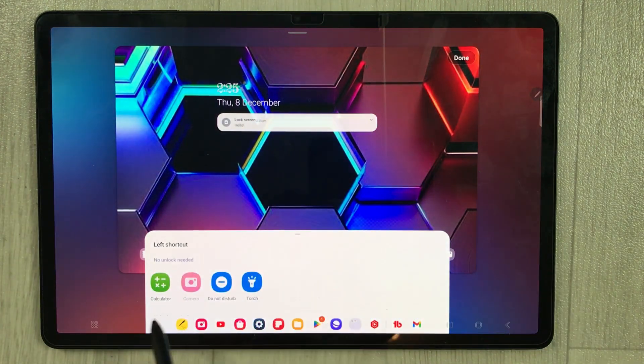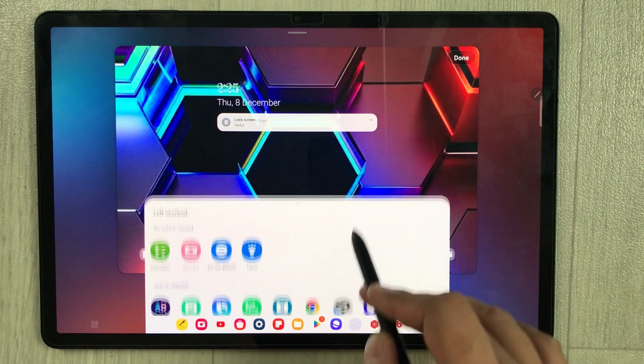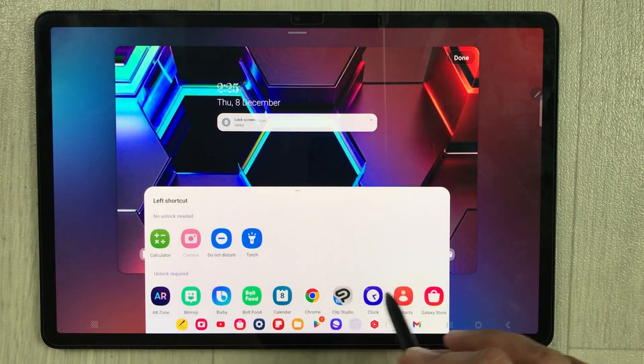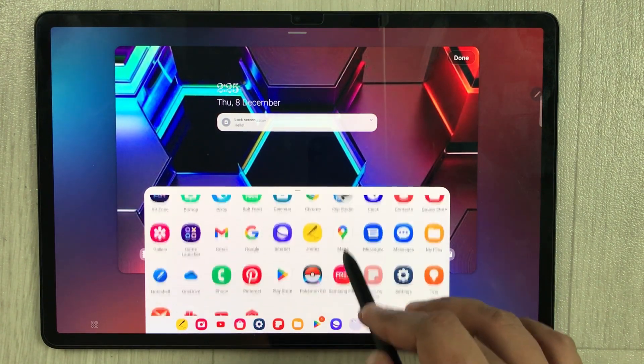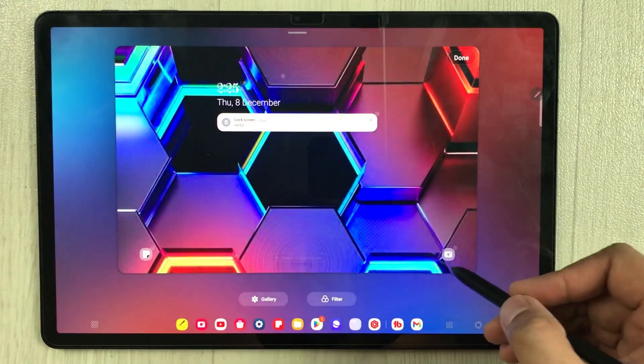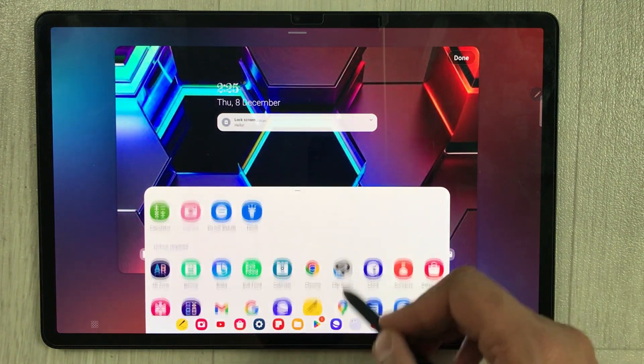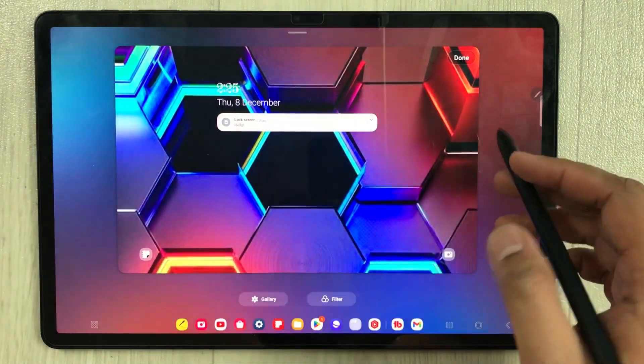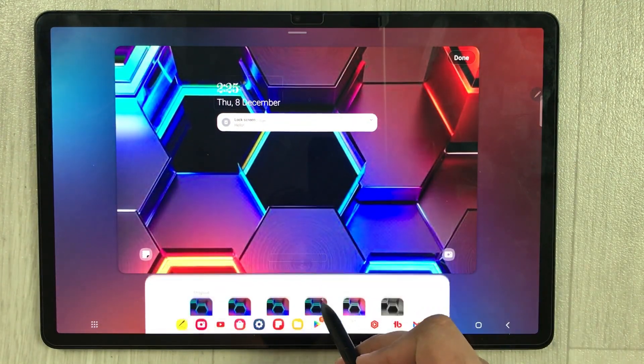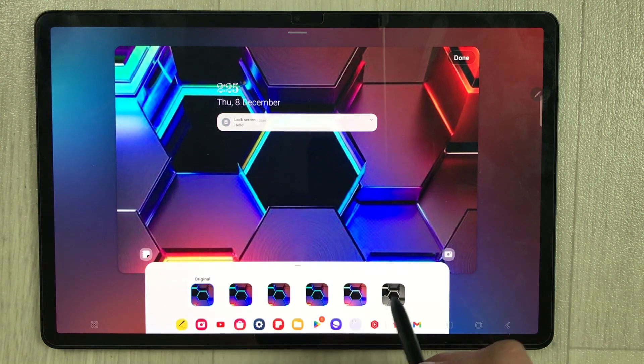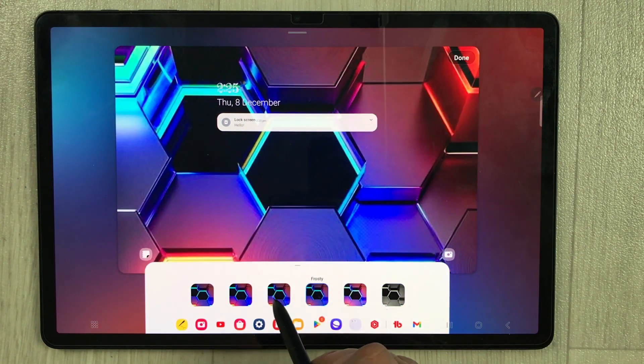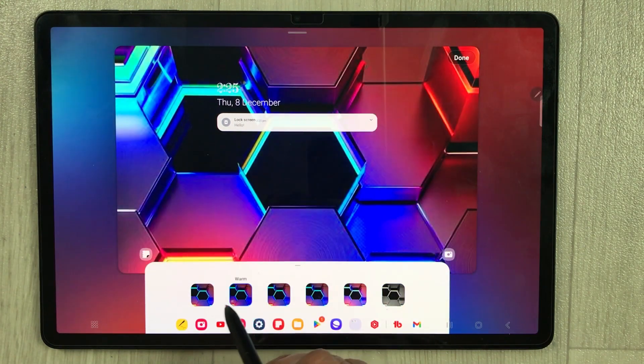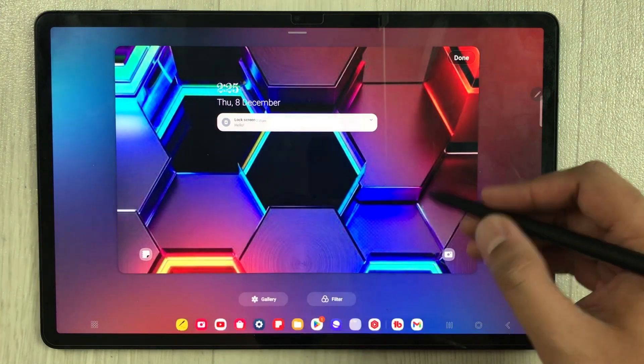On the left shortcut we have different options available. You can select any of these options. For the right shortcut you can also customize it. Then we have the filter option as well with different options. You can select any of these.